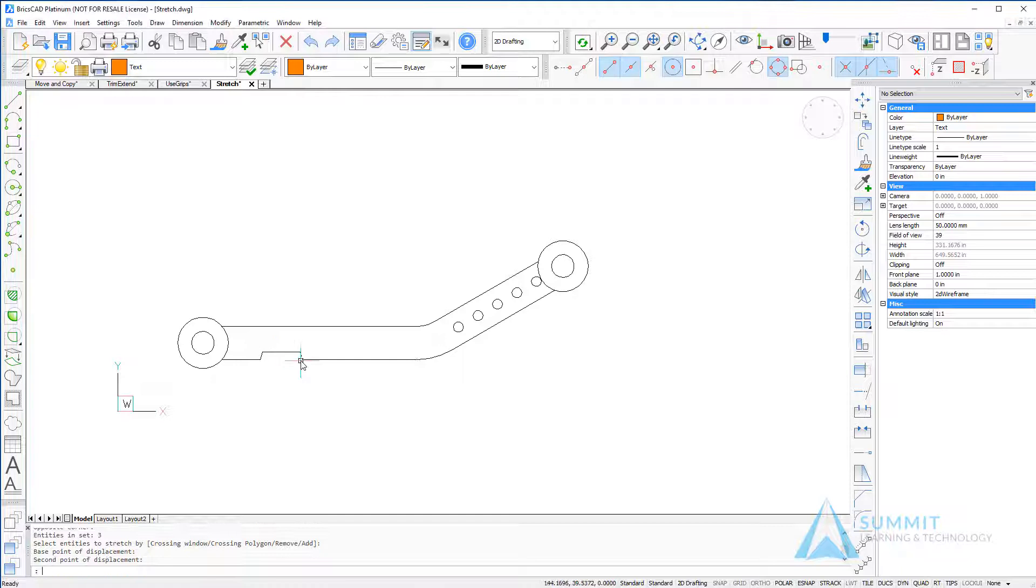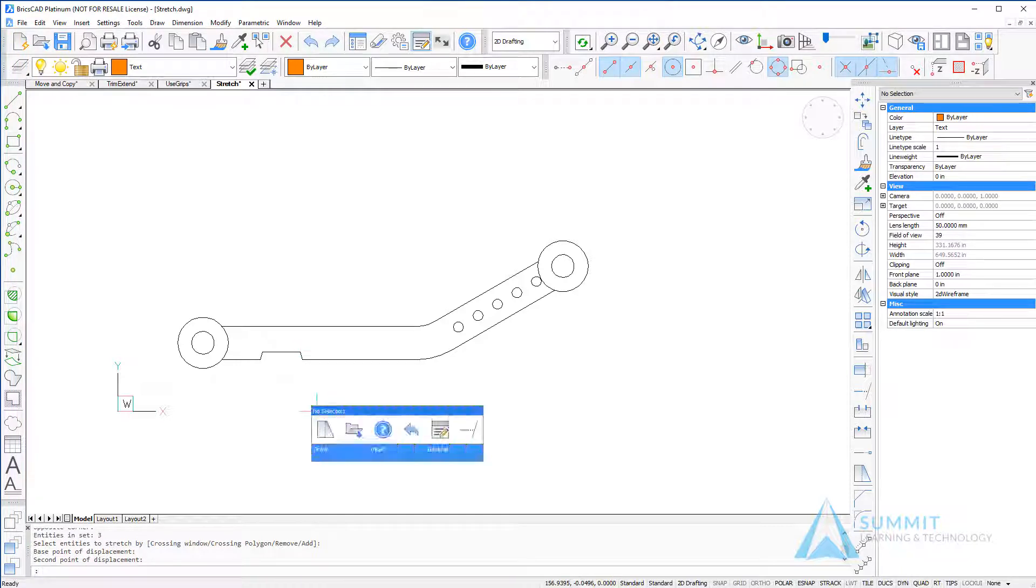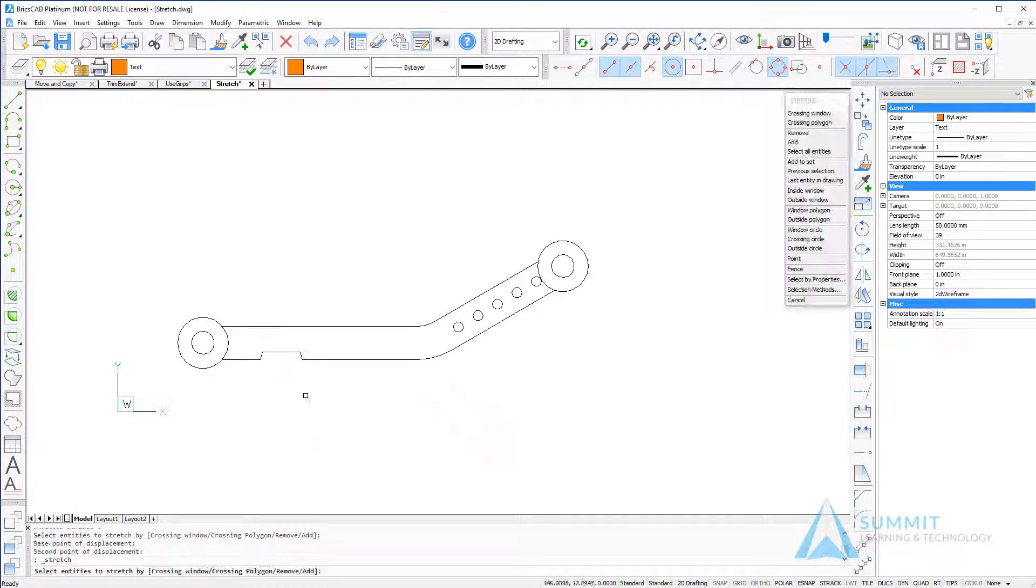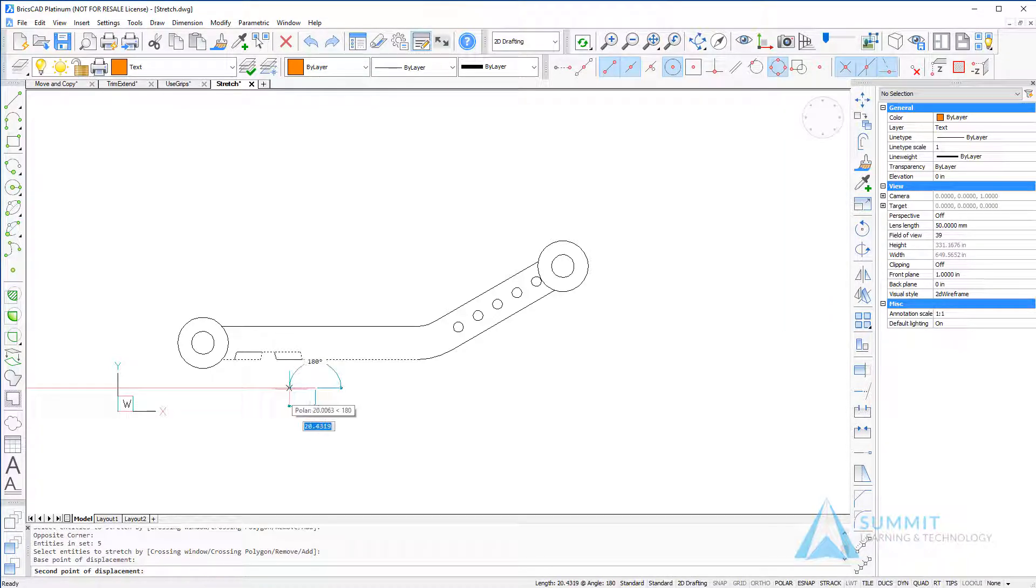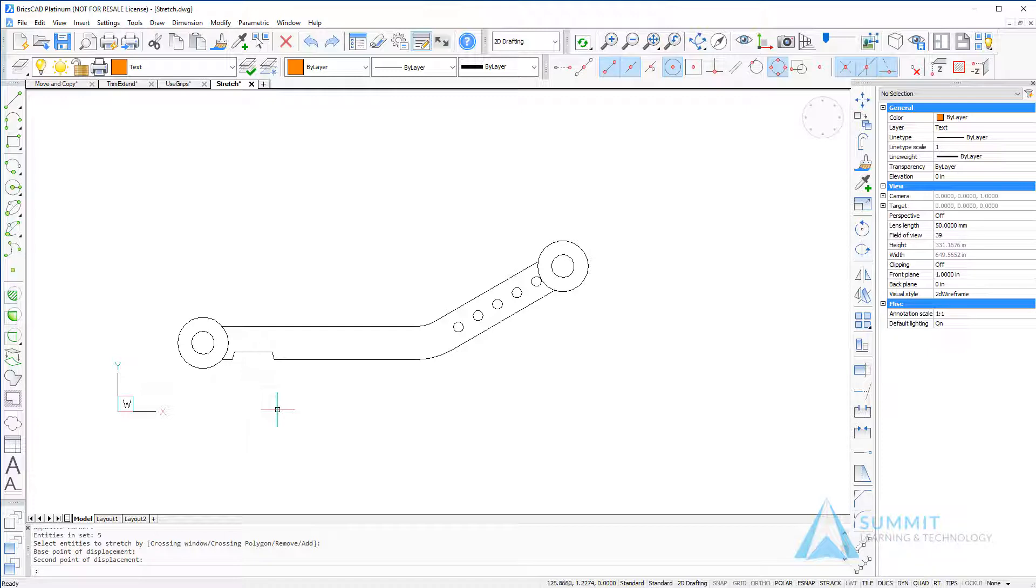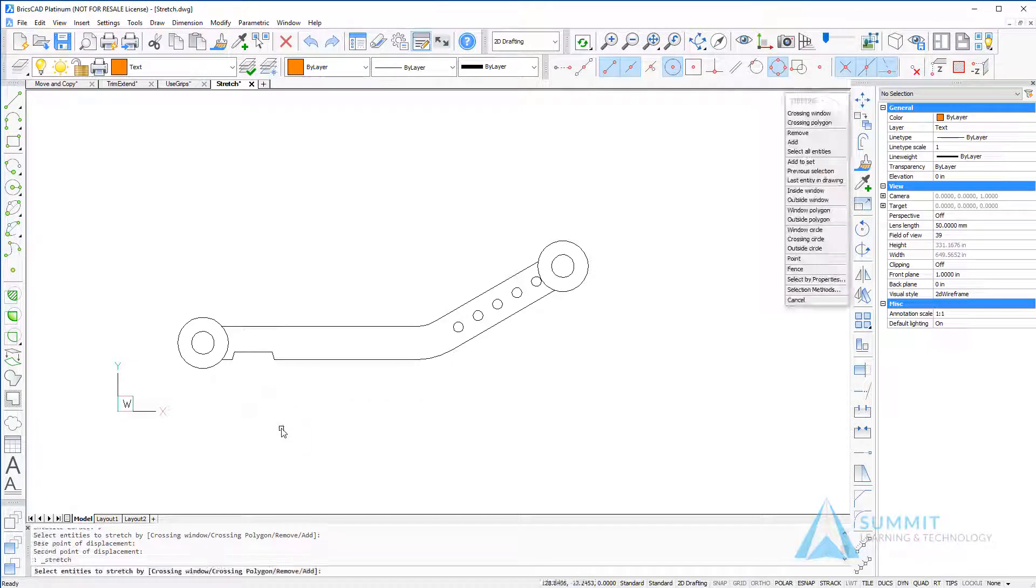You'll notice that where the selection window crosses the line, the geometry is stretched at that location. Repeating the command, we're going to use another crossing window, this time selecting the entire slot. Now because it was encompassed in that window, it moves instead of stretches.